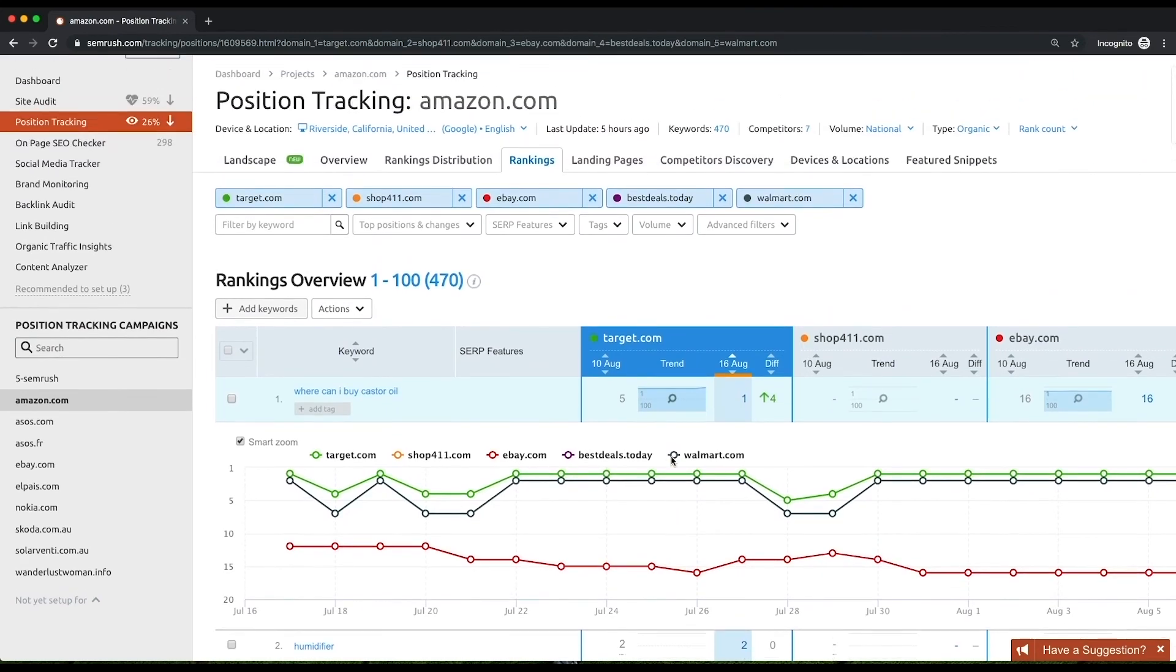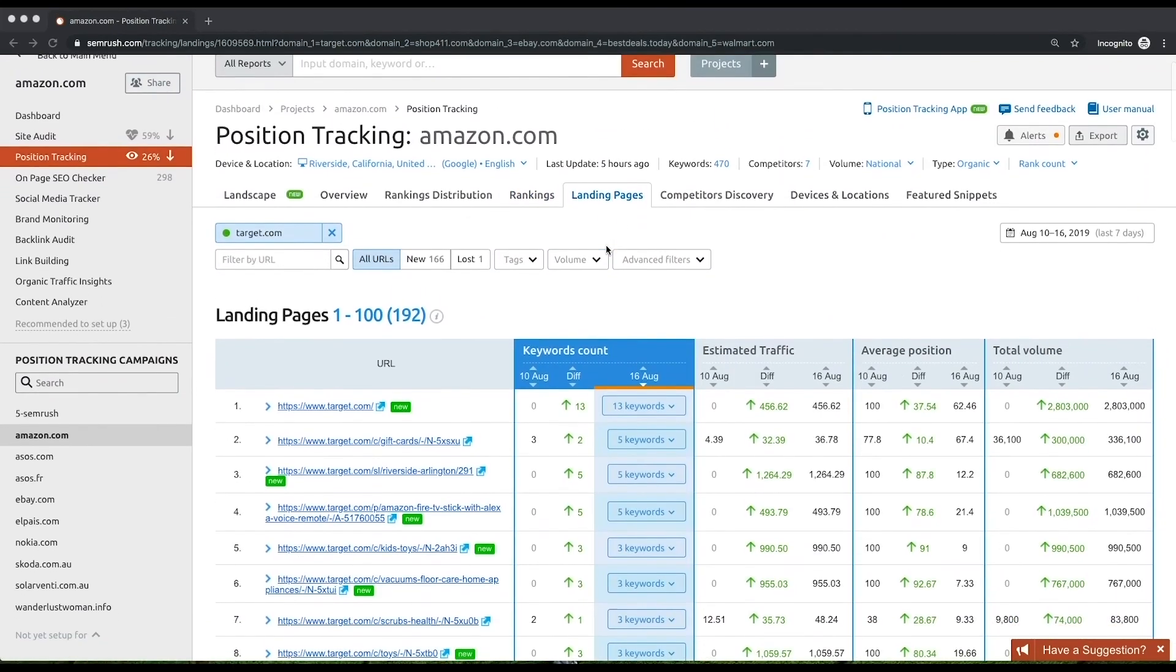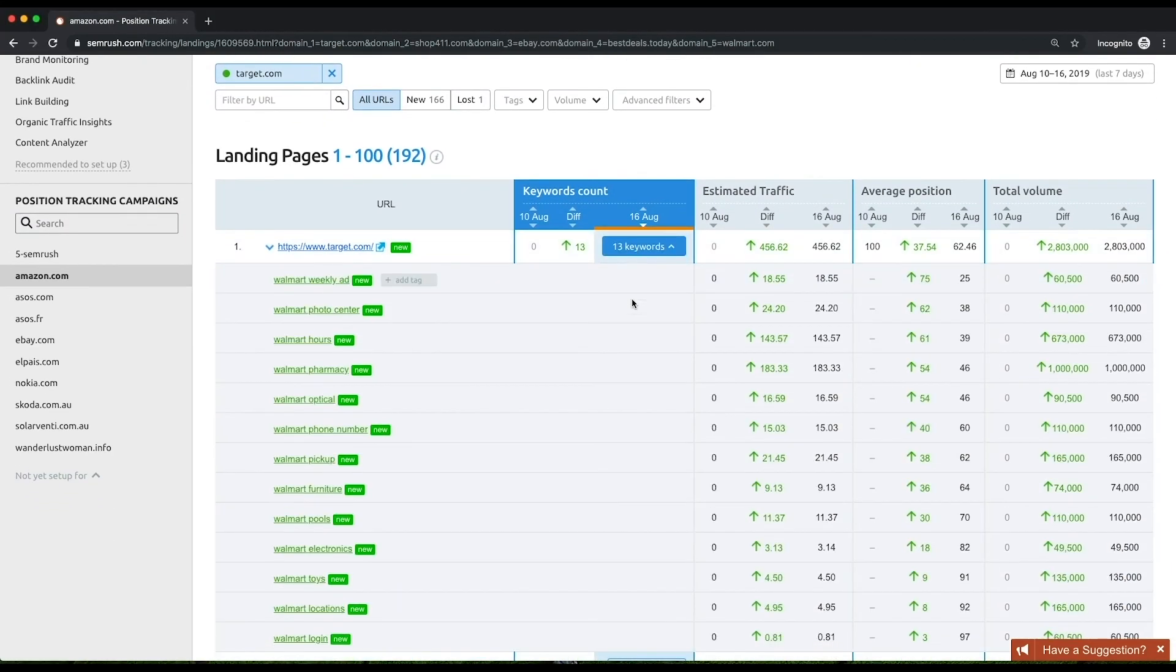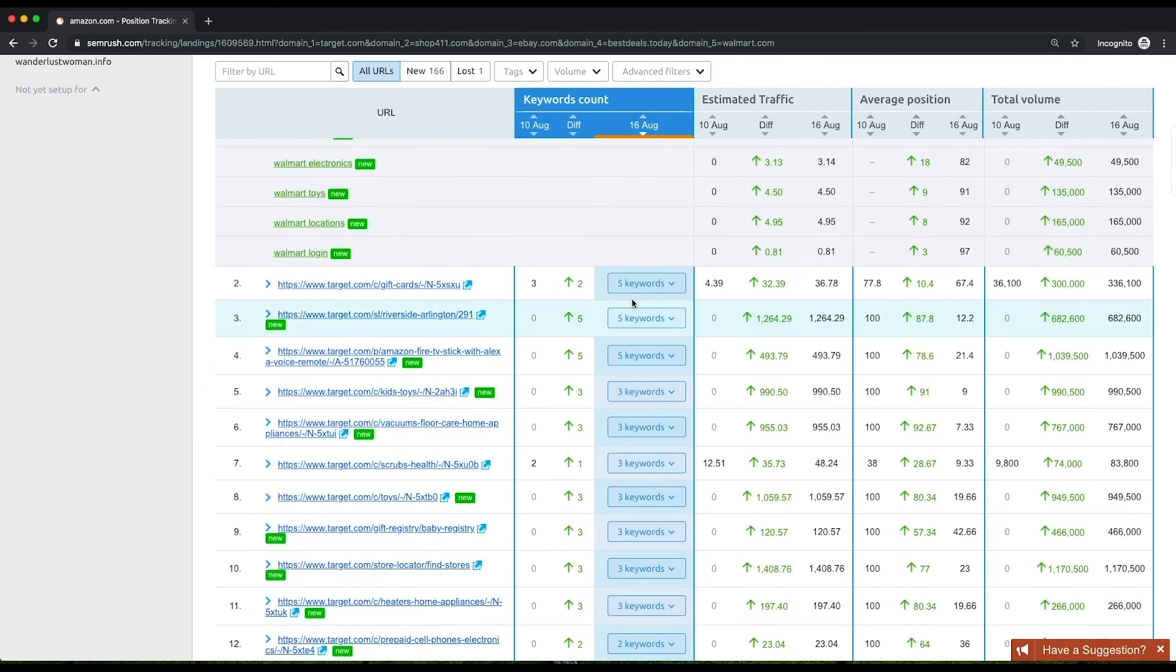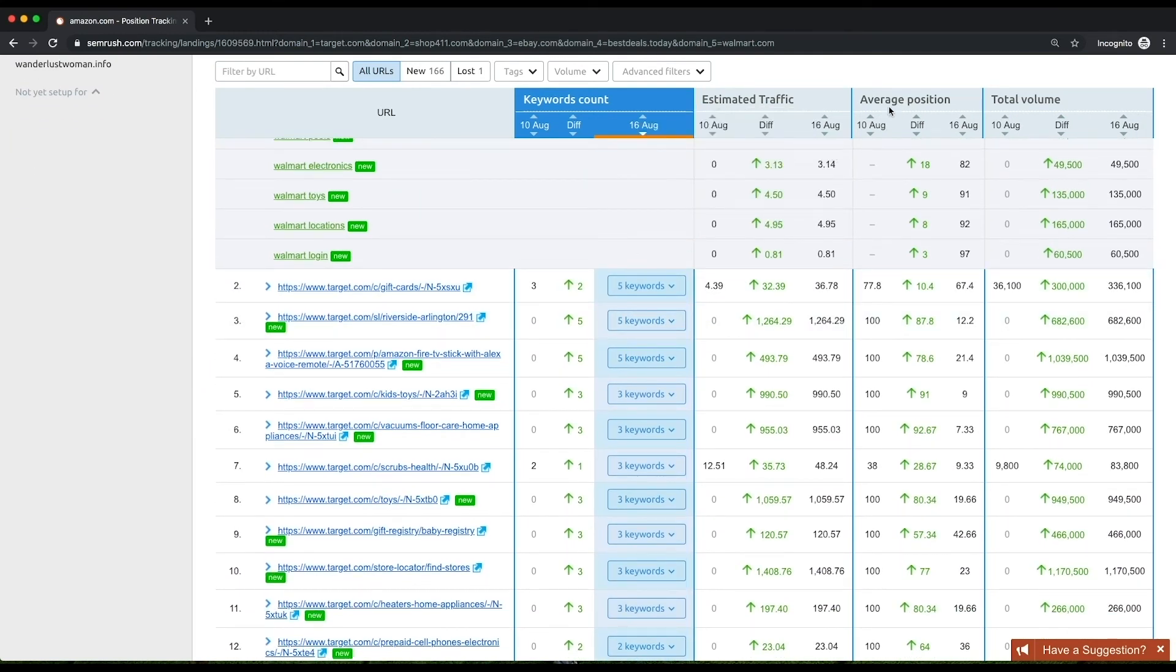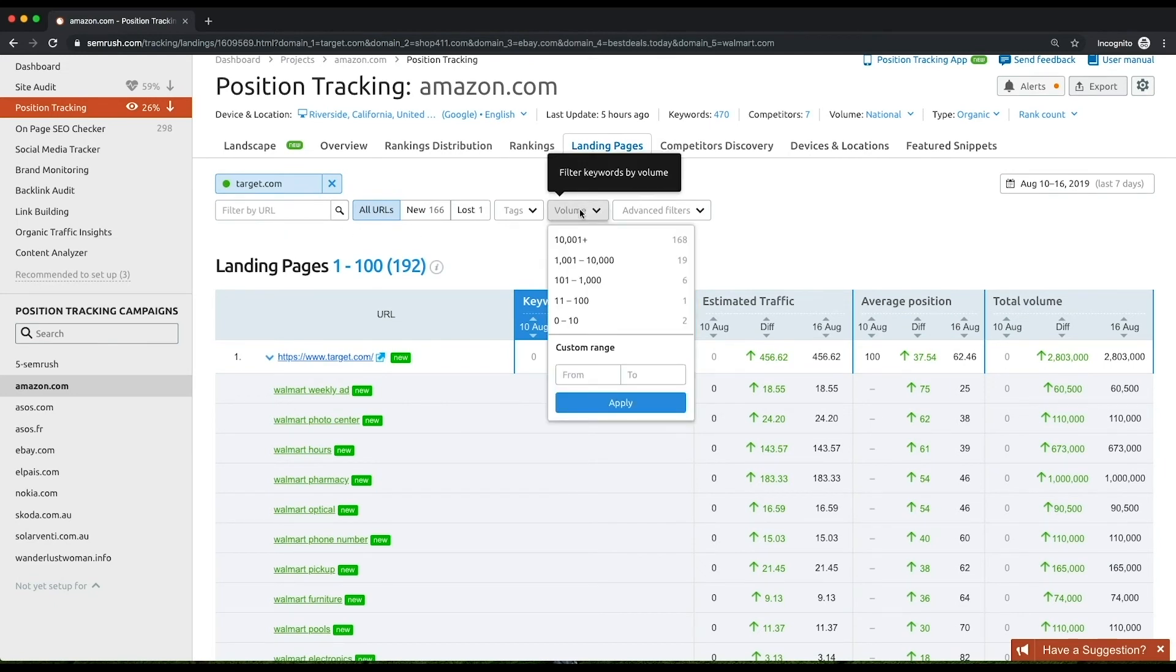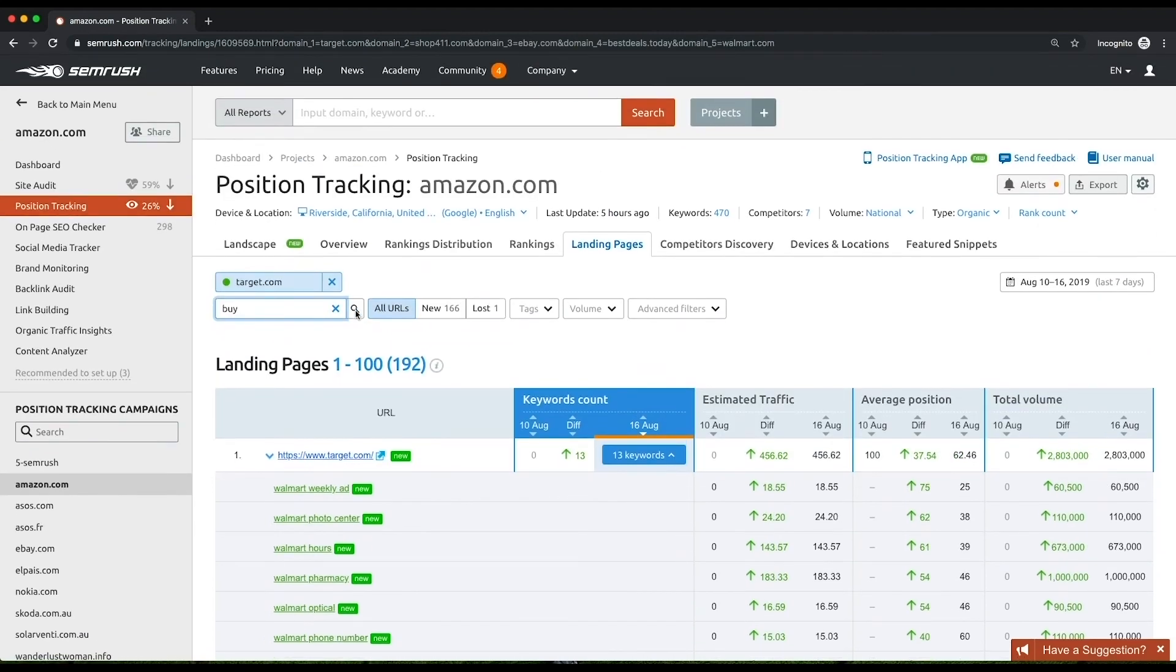The Landing Pages report shows you the complete list of your website's landing pages that rank for at least one of your campaign's keywords. Here you can find the distribution of target keywords and estimated traffic between the pages, as well as their average positions and total volumes. Use filters to refine the list and be able to see new and lost pages, pages that rank for keywords with a specific aggregate volume, or pages ranking or not ranking for a certain keyword or a set of keywords that contain the inserted term.